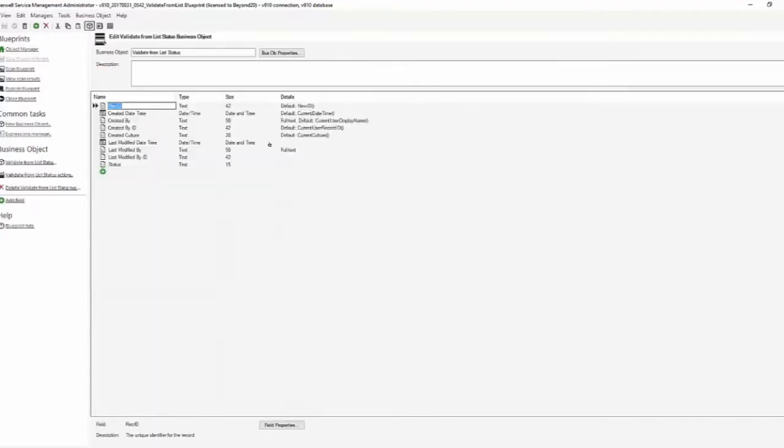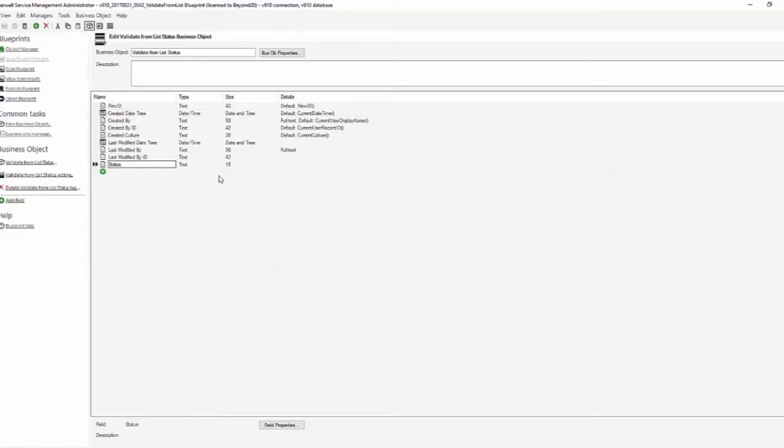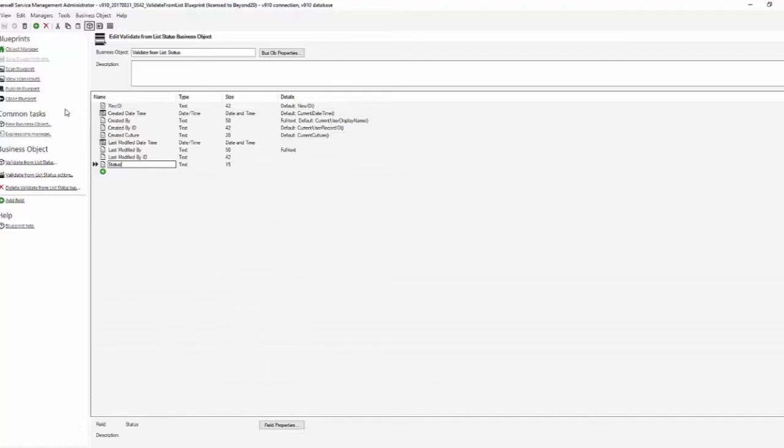business object and edit it and you can add your additional fields. So in this case I put status text 15. Now be aware that whenever you create the field length it has to be at least the same length as what is already in your original table that's being validated from list. And we'll look at that in just a moment. So create your field that is the same field basically that you have on your other object,